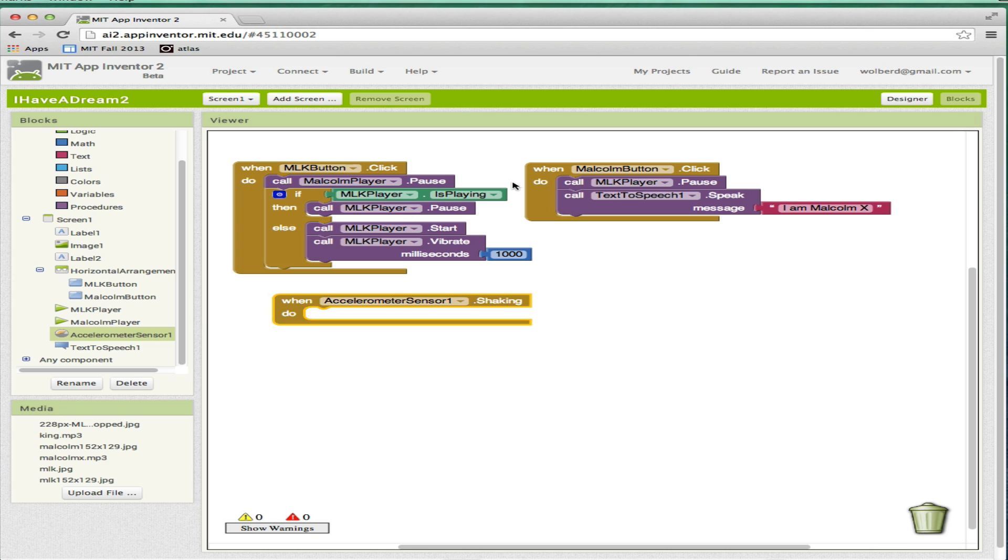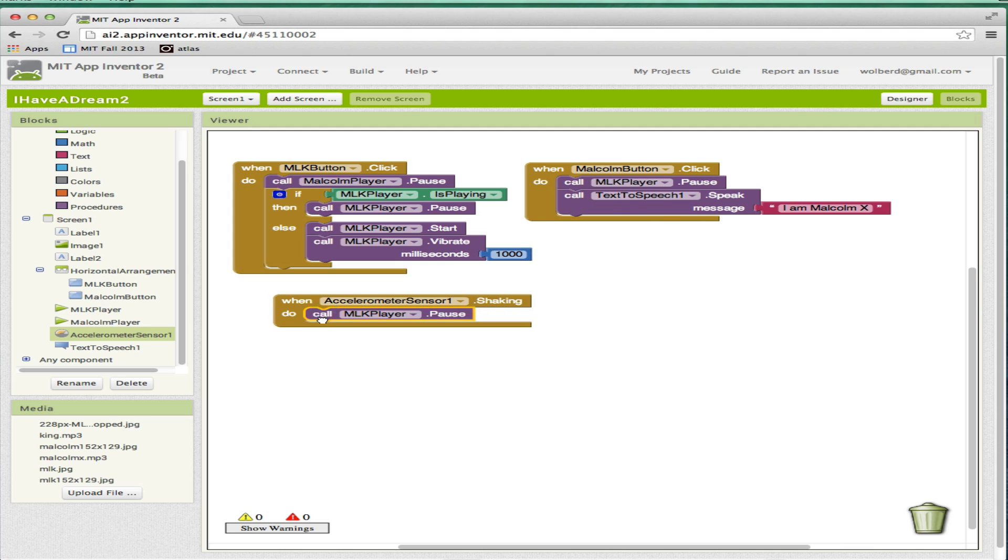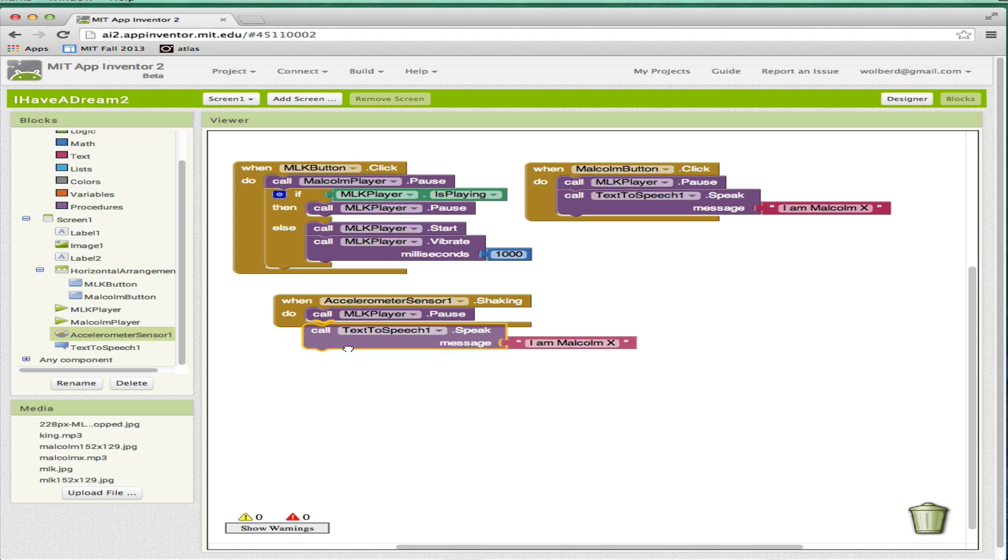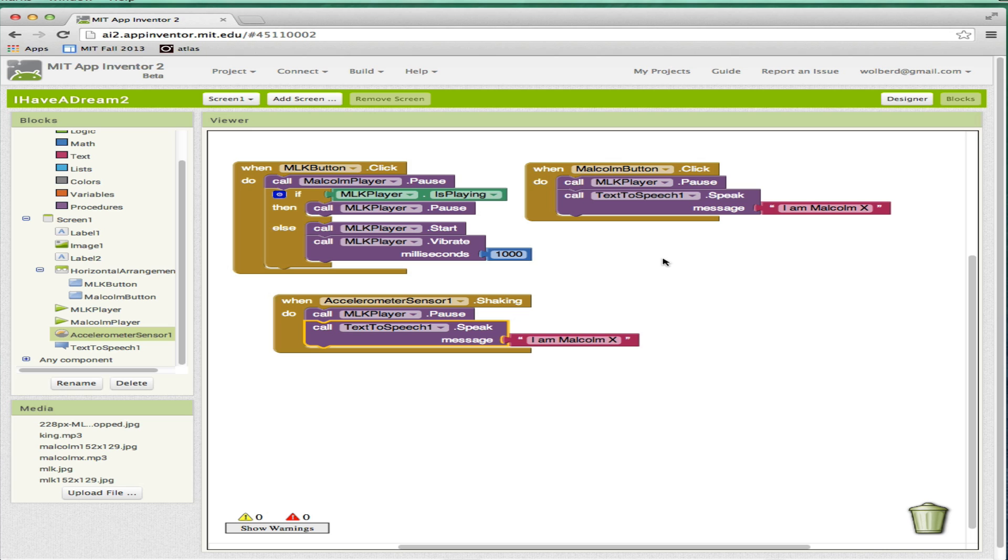What I want to do is basically just make Malcolm's stuff happen. So I'm going to copy these blocks and paste them. Command C, Command V. Command C, Command V on that one. So now if I shake my phone or touch Malcolm, it's going to do that computer voice saying, I am Malcolm the 10th. So anyway, those are the changes I want to show you for this project.